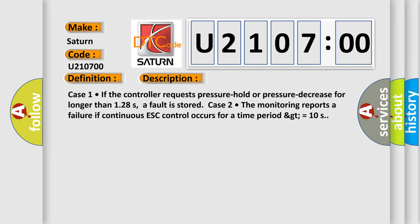Case 1: if the controller requests pressure hold or pressure decrease for longer than 128 seconds, a fault is stored. Case 2: the monitoring reports a failure if continuous ESC control occurs for a time period greater than or equal to 10 seconds.